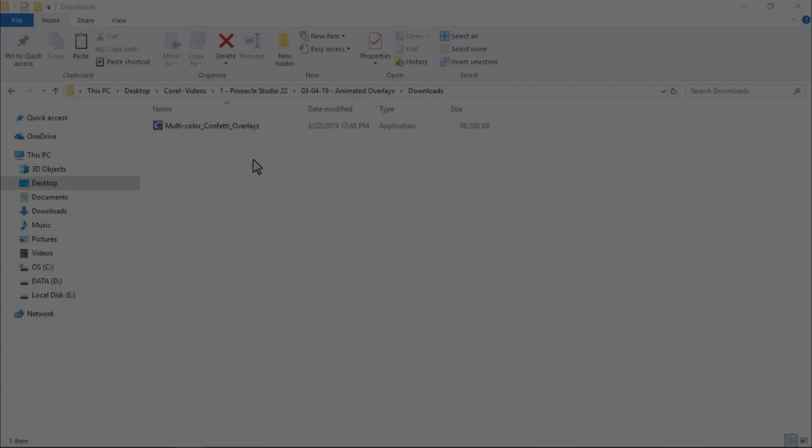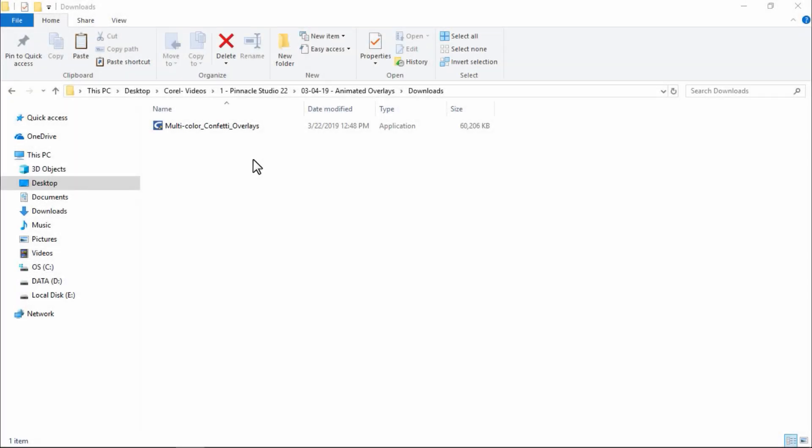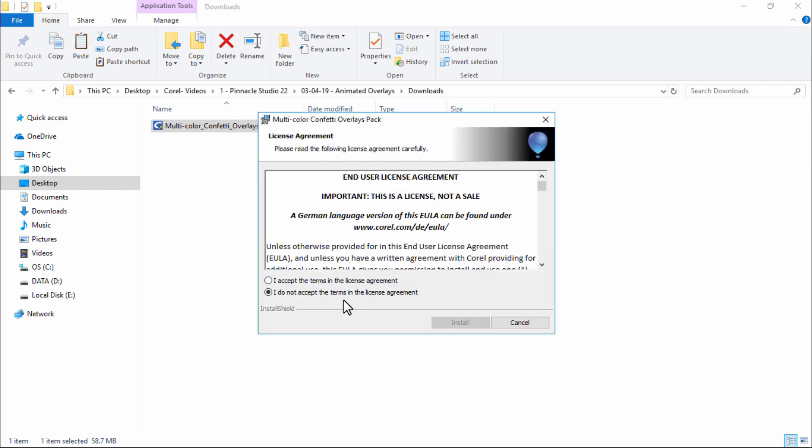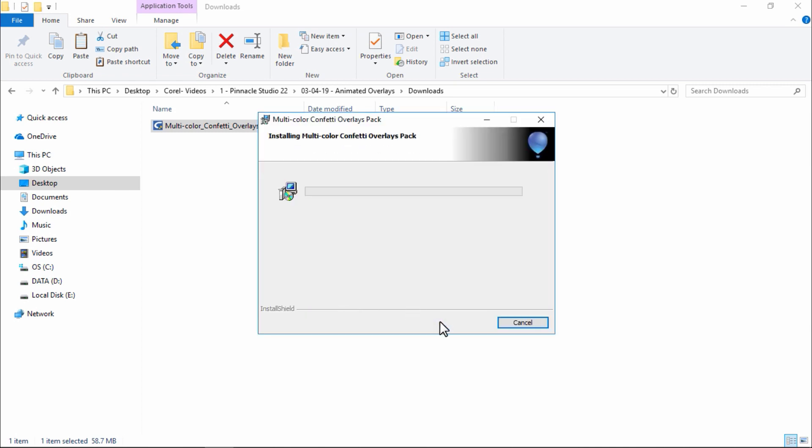The first thing we need to do is bring the overlay files into Pinnacle Studio. You'll receive an installer.exe file for your various overlays. So I have the folder open where my .exe file has been downloaded. Now I'll double click on the file to install it. I'll accept the terms and press install.